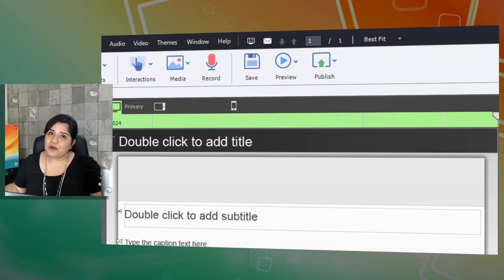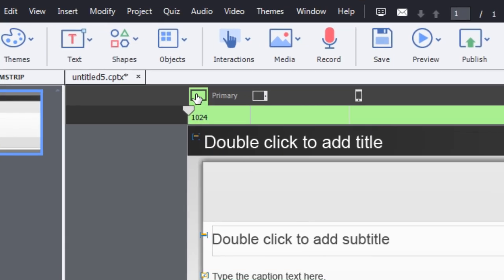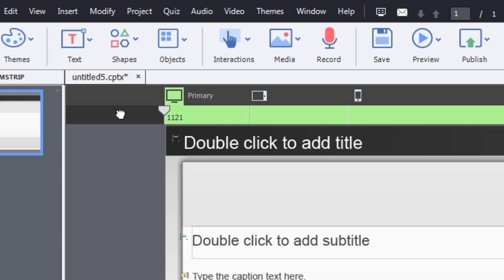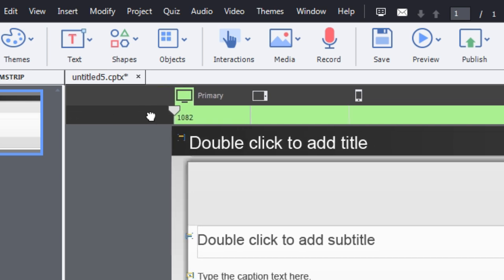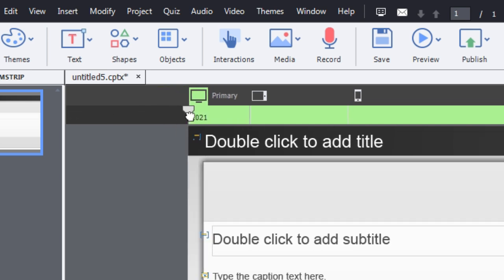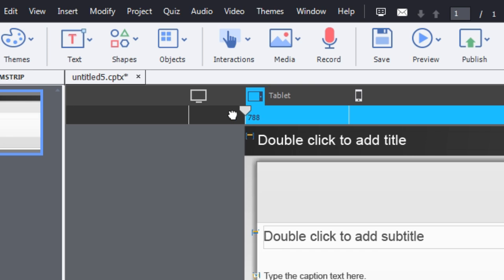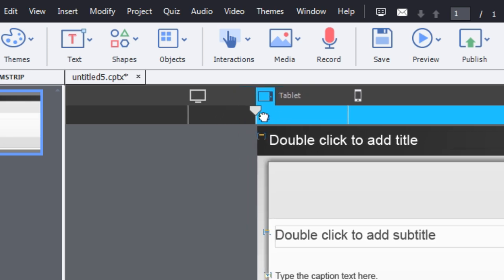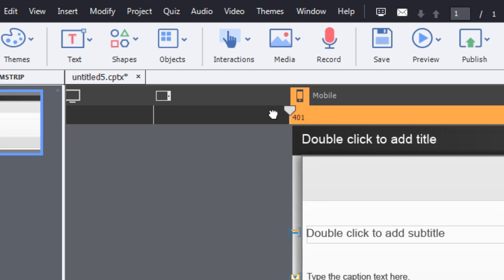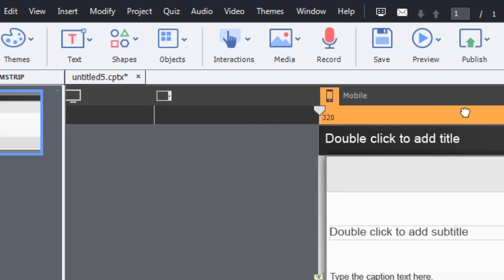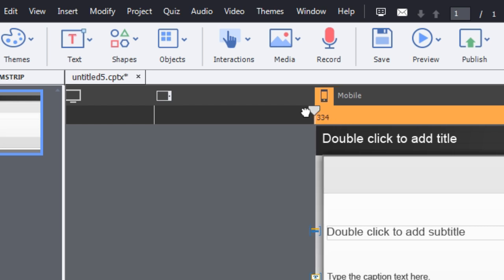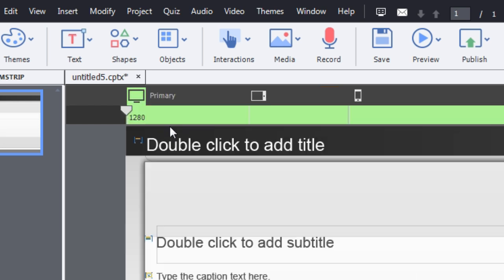If you feel your learners have a different device size in terms of width and height, you can easily adjust the dimensions. To change the dimension, go to the view you want to change and move the slider to increase or decrease the size. The minimum width is 320 pixels and the maximum is 1280 pixels.